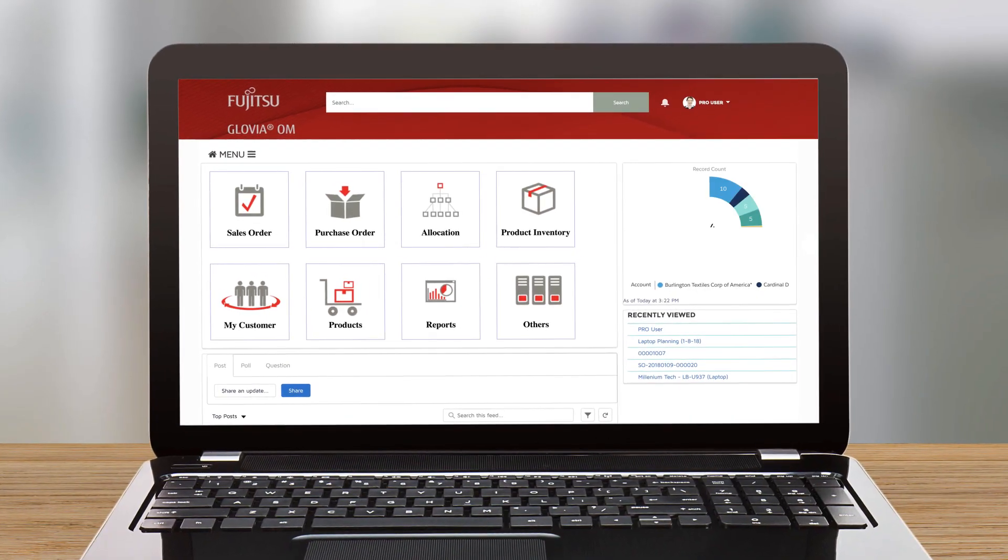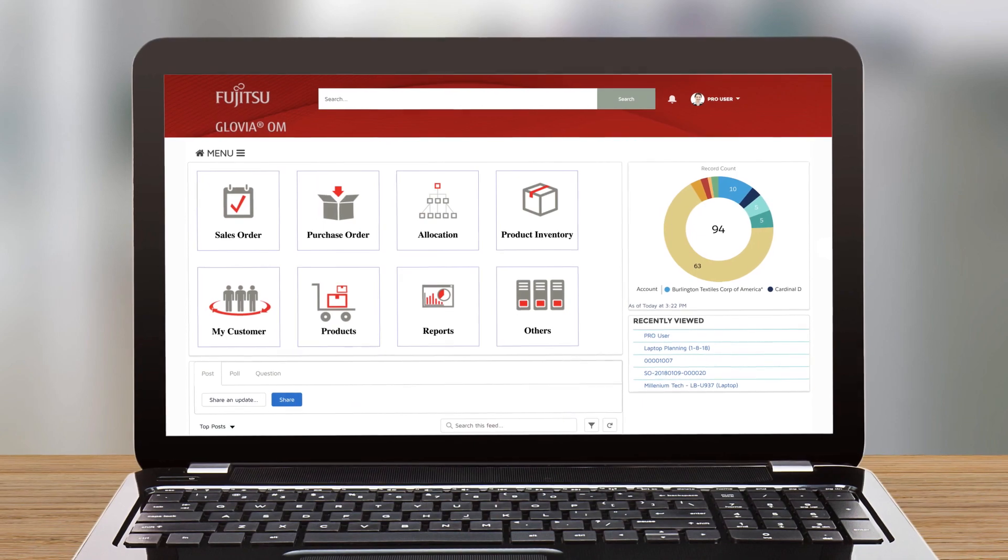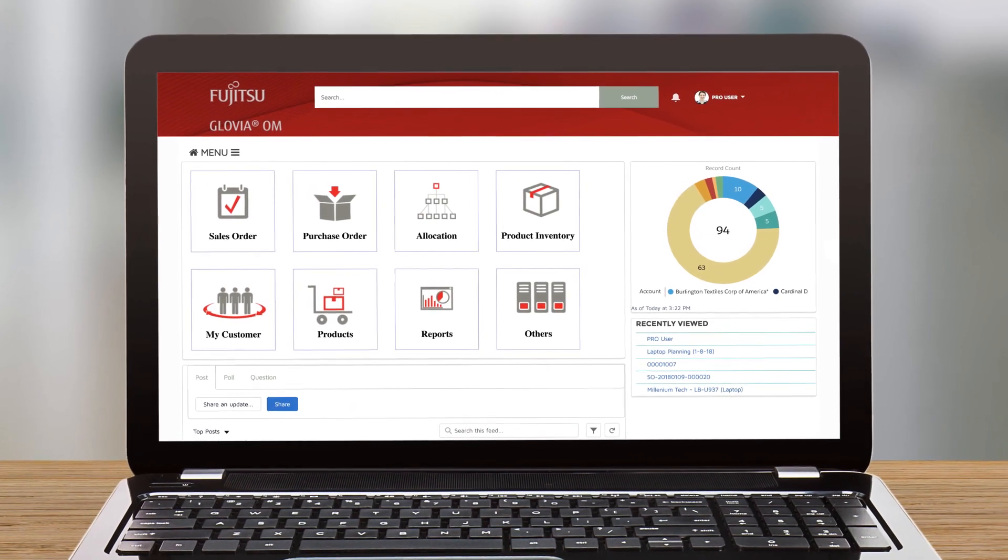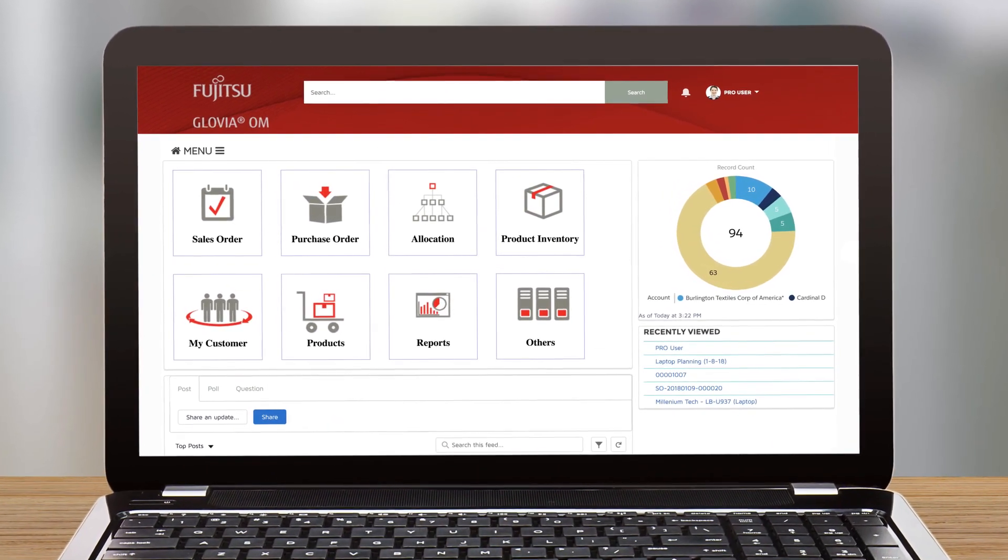And for B2B2C scenarios, a customizable partner community connects you with your customers and suppliers.